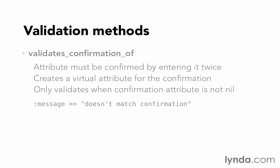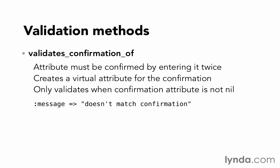The idea behind validates_confirmation_of is making sure that the user typed the data correctly by asking them to enter it a second time. You've probably seen this before, where it says enter your password and then enter your password a second time. We're making sure that the passwords match. Or enter your email address and enter your email address a second time. It does the same kind of virtual attribute that validates_acceptance_of does. We don't need to save their email confirmation to the database. So instead, validates_confirmation_of, when it's in your model, it will create a virtual attribute that it can use to make sure that it matches the original attribute.